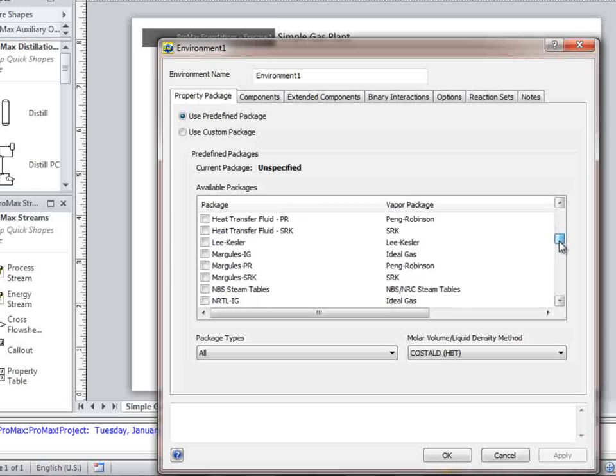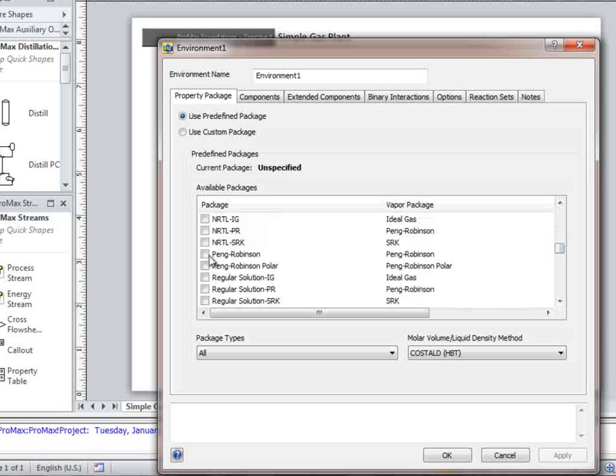We should probably rename our environment so that we'll remember more about it. Let's call this one PR.